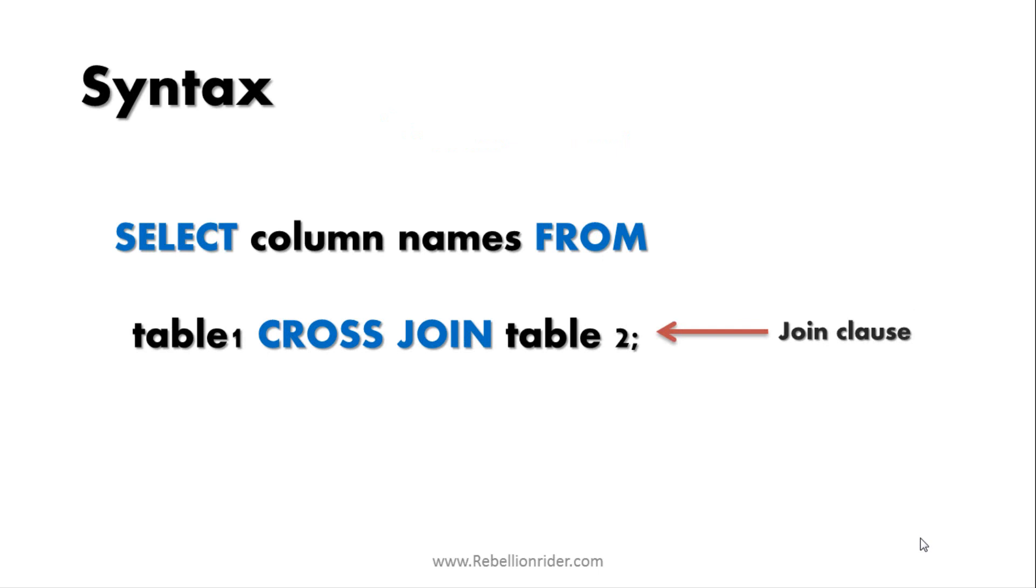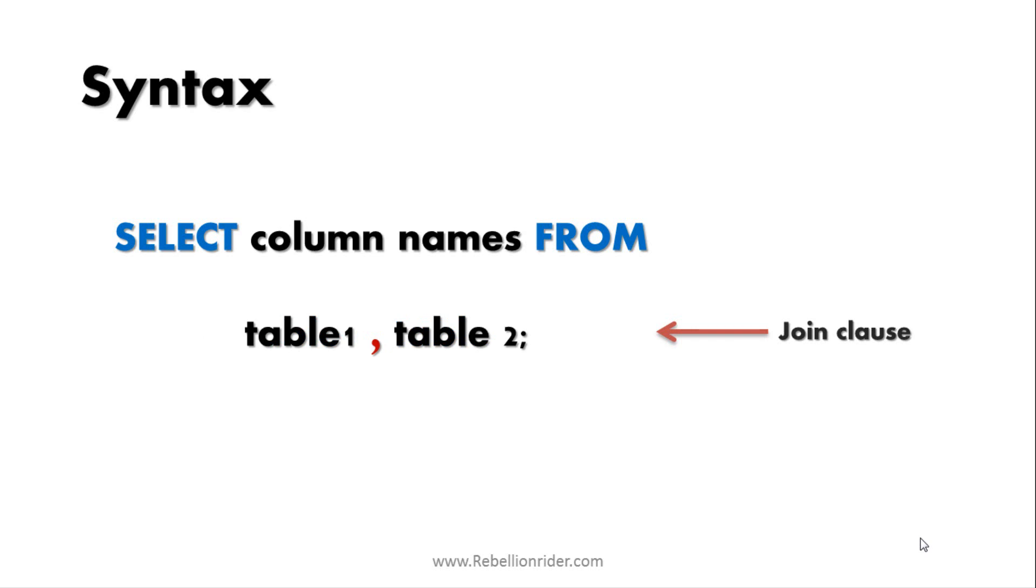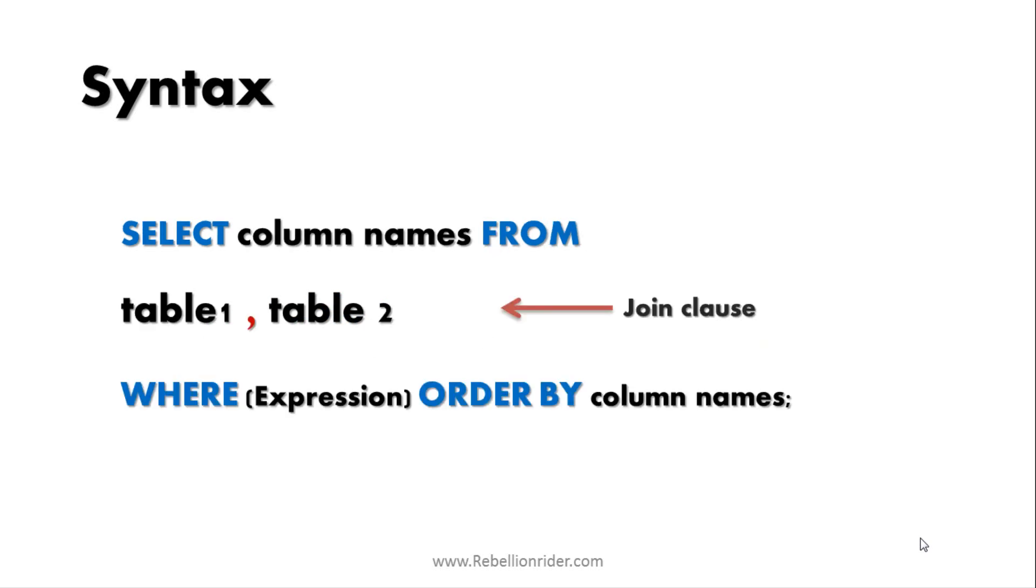In comparison to other joins CROSS JOIN has the simplest syntax. In the first line we have our SELECT statement where you can specify the list of columns from both the participating tables. In the second line we have our tables and JOIN clause which is CROSS JOIN. You can write either CROSS JOIN or just put a comma in between the names of both tables. Yes, with the CROSS JOIN we do not have any ON or USING JOIN condition. But you may however specify a WHERE and ORDER BY clause. Note if you are using ORDER BY clause then make sure it must be the last statement of your SQL query. Hope the syntax is clear.